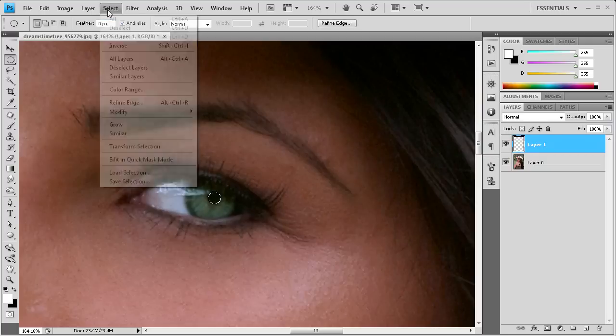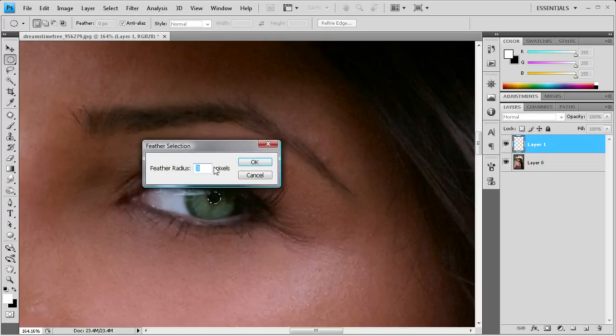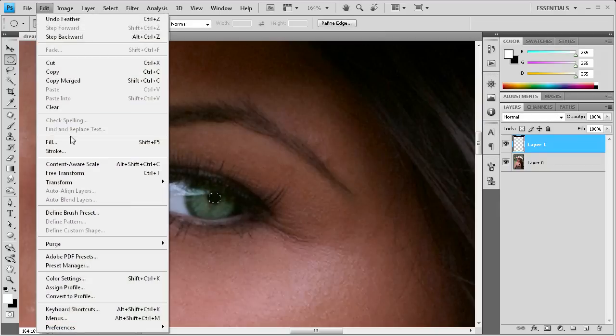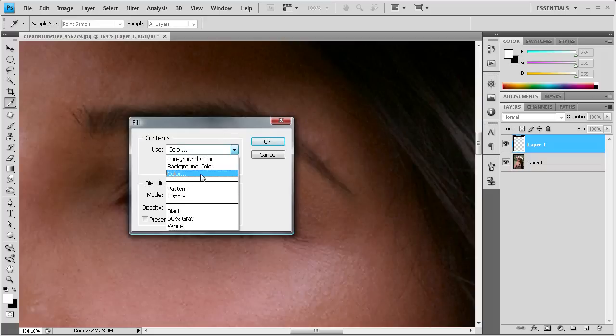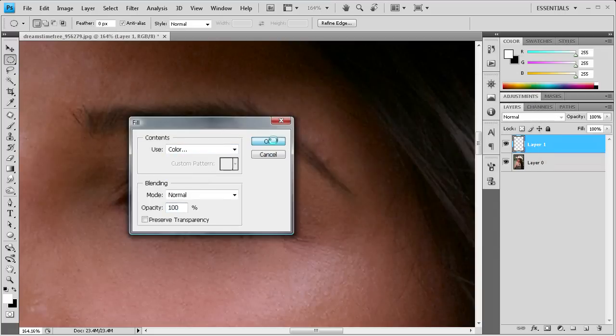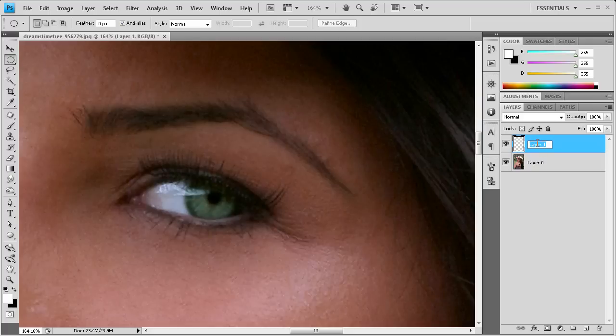Then we're going to go to select, modify, feather. And we're going to feather that by 3 pixels. So that's just going to give us, again, not such a hard selection. Then we're going to go to edit, fill, and then go down to color. And then we're just going to select black, which is all zeros, and click OK. And you can see that it's filled that right there. So now we can just label that pupil.